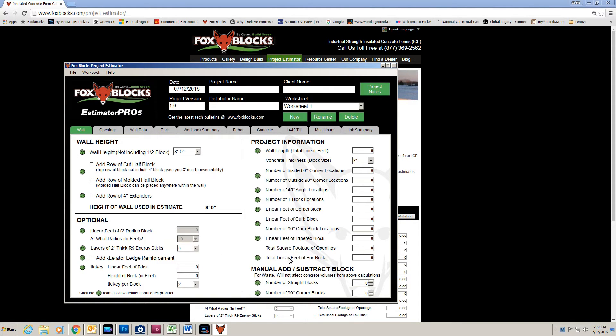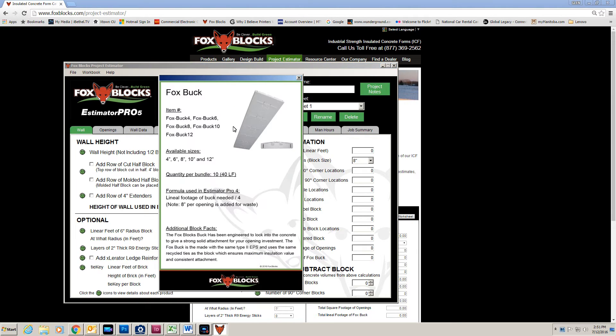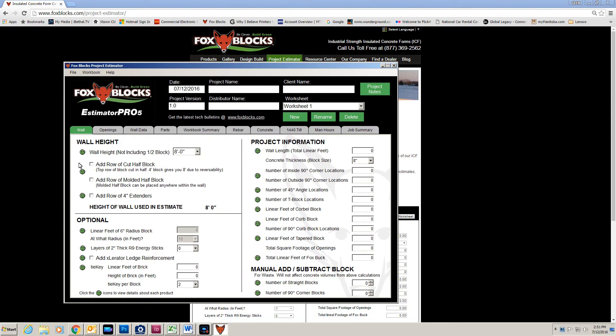So there, if I want to have Lineal Feet of Fox Block, I click on that. There it is. So all of those green dots are answering the questions that you have.